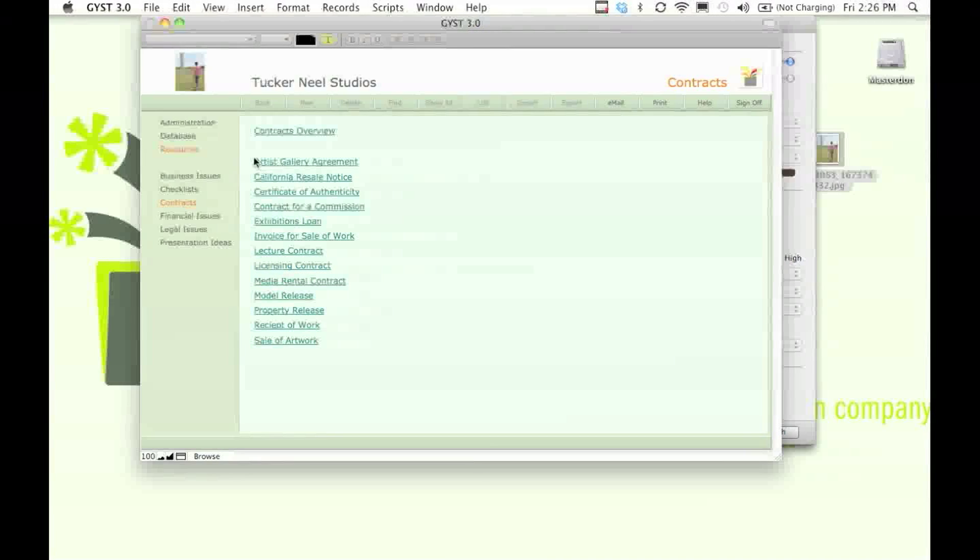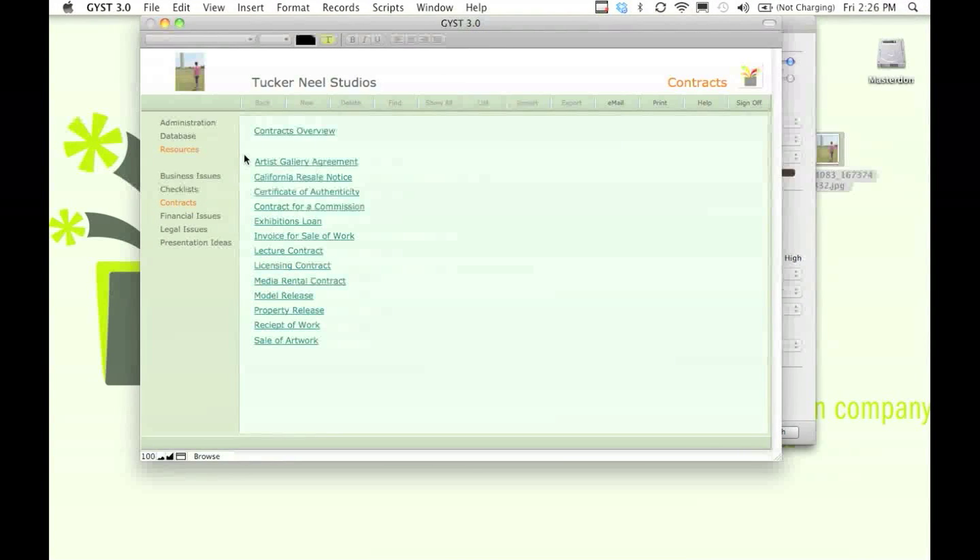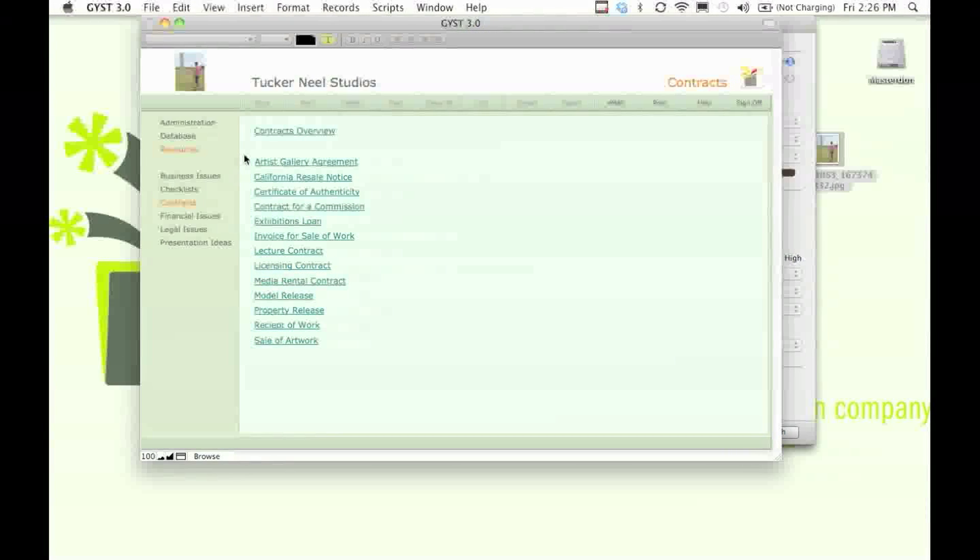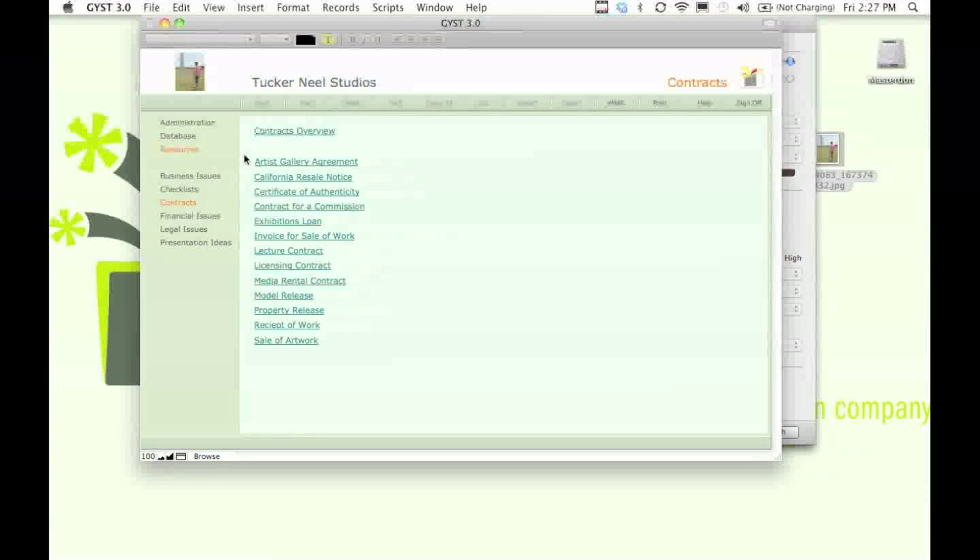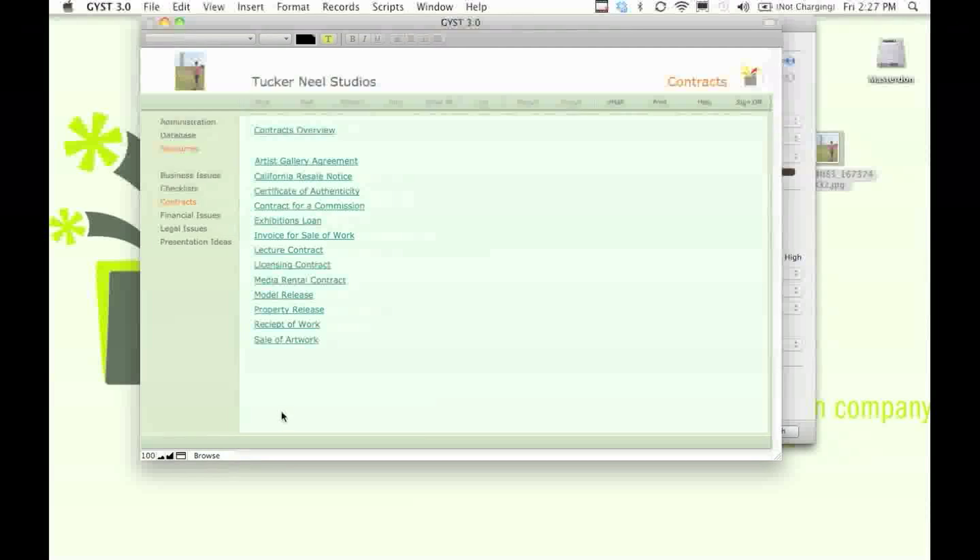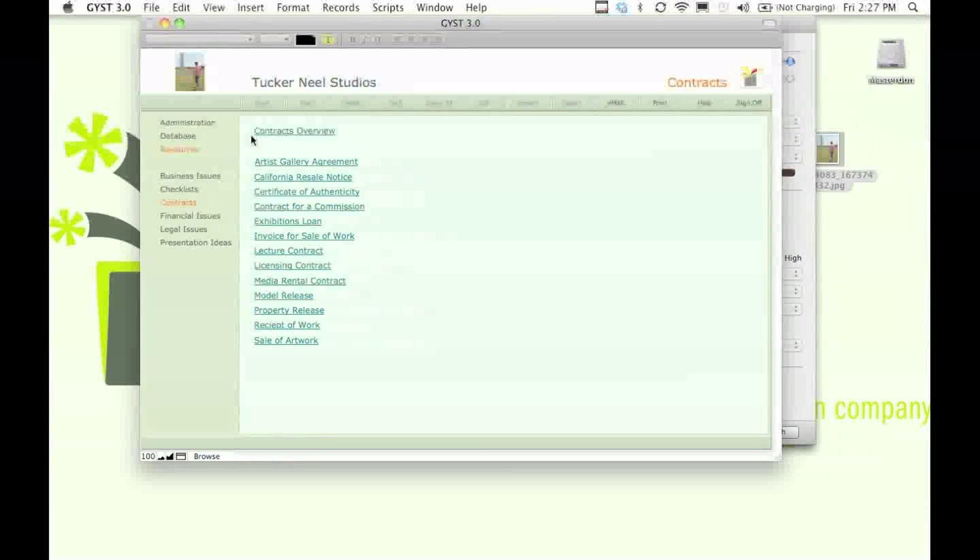Contracts are a powerful tool for artists. It allows us to have say in how people handle our art and helps us not get taken advantage of by people who may not have our best interests at heart. So it's always good to familiarize yourself with contracts.